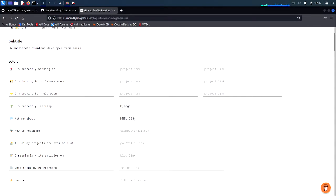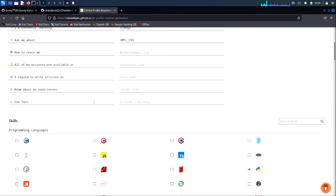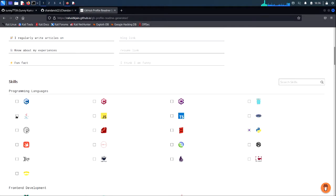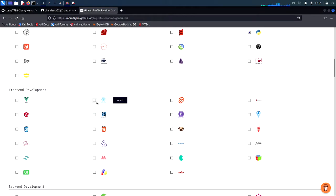If you are well-known in something you can write it here. You can write your email ID so that people can reach you out. You can place a blog link if you want. Over here is the key skills section — choose the programming languages you know. In my case I'll be marking C, C++, Python, and JavaScript. In front-end development I'll mark React, CSS, and HTML.